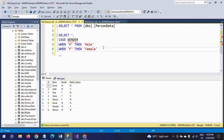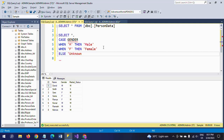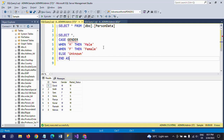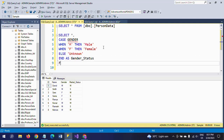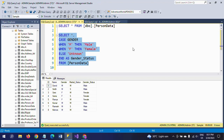After the two WHEN-THEN conditions, I also write an ELSE clause as ELSE 'Unknown', and then close with END. I give this expression an alias name: gender_status. This is selected from the person_data table.